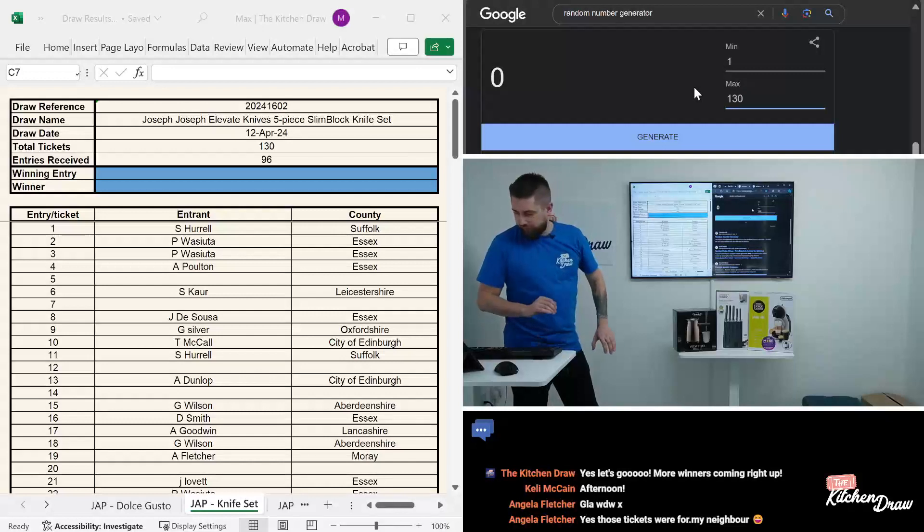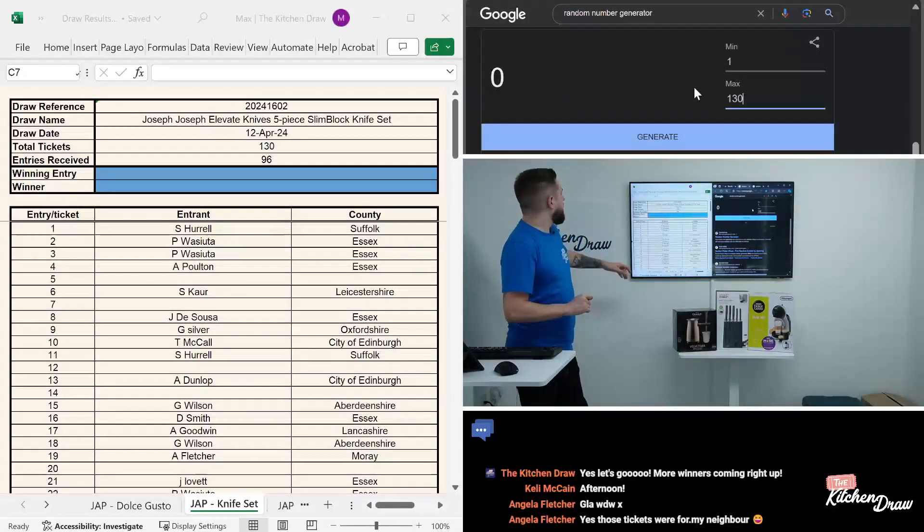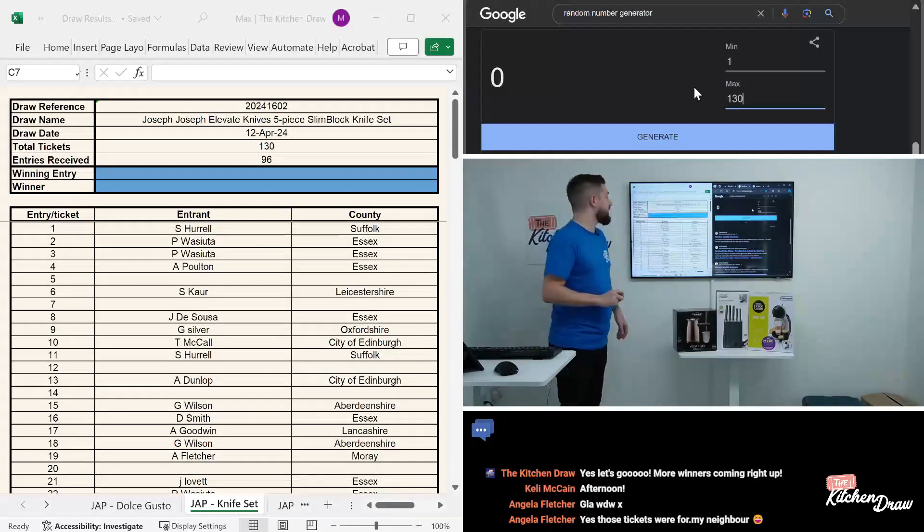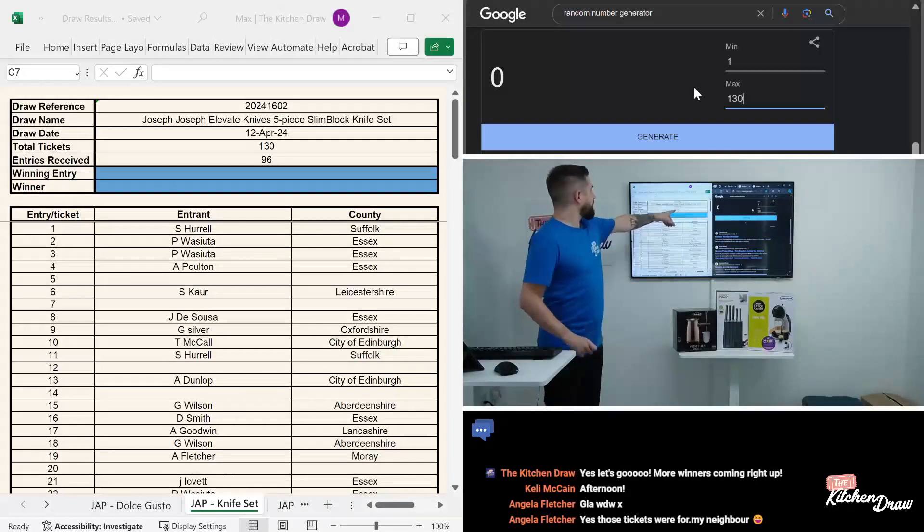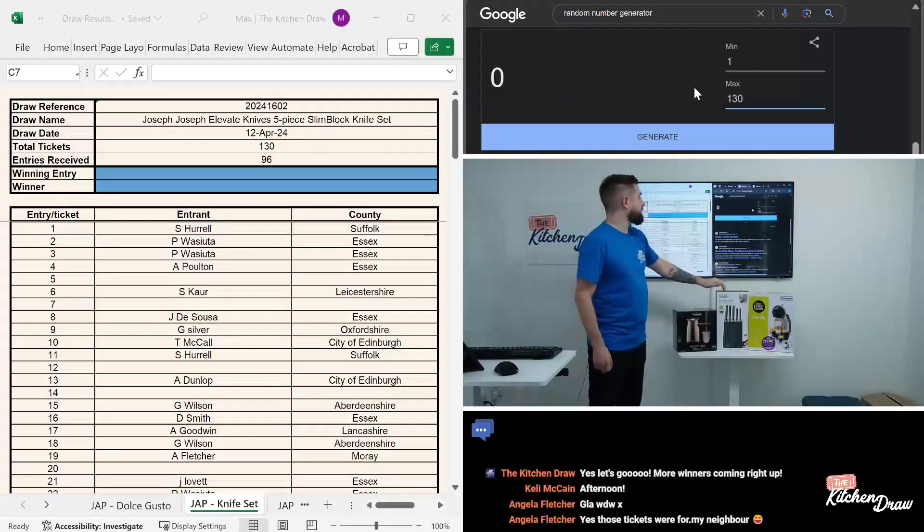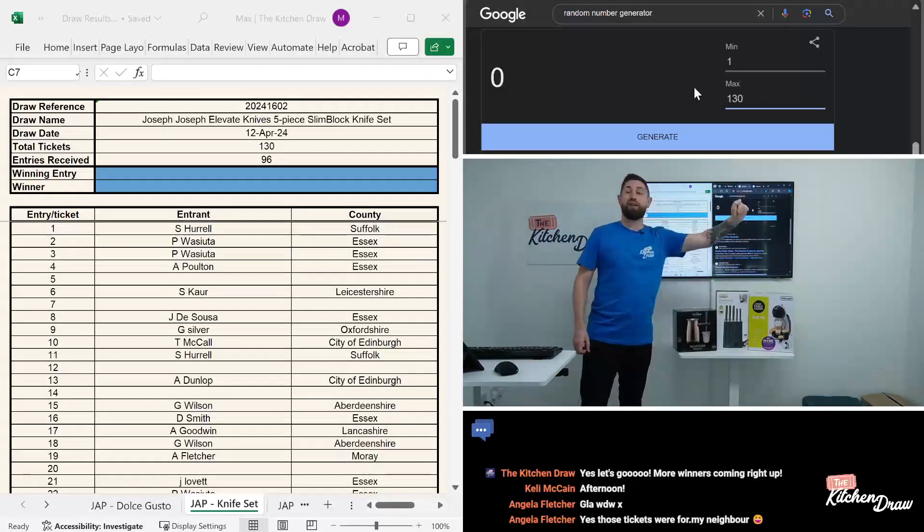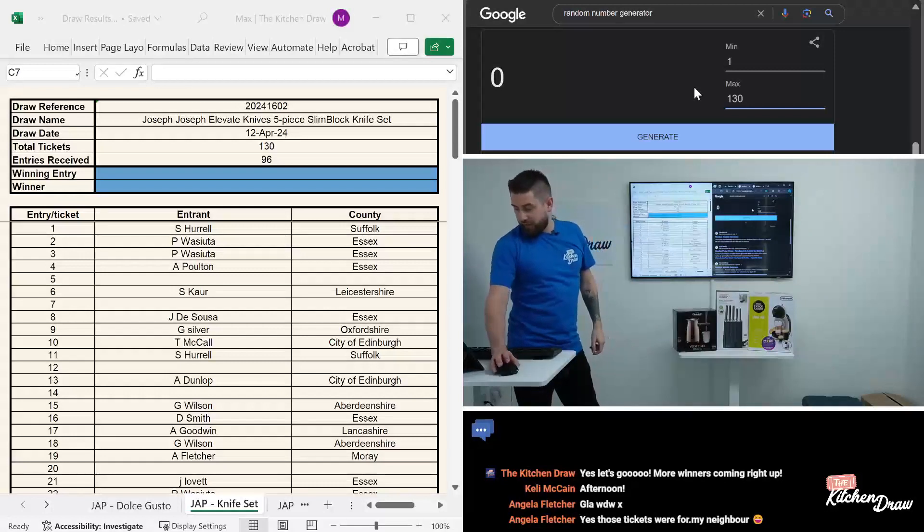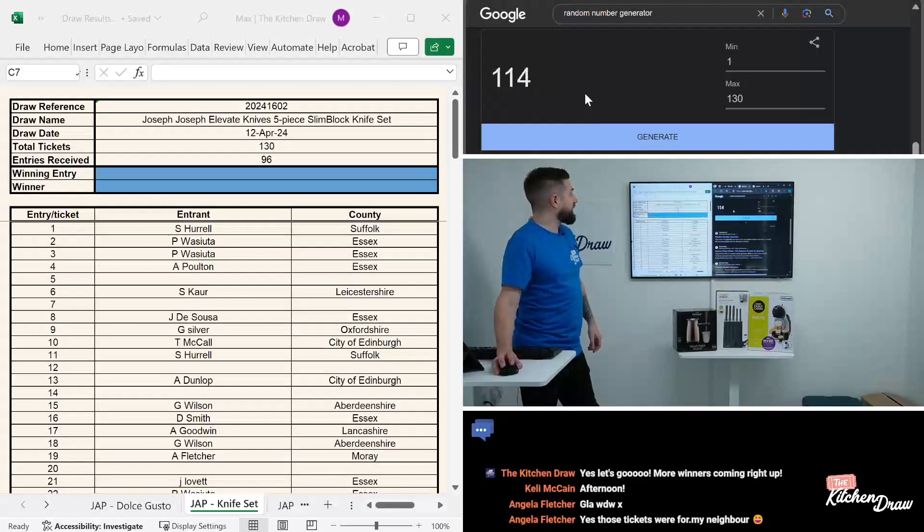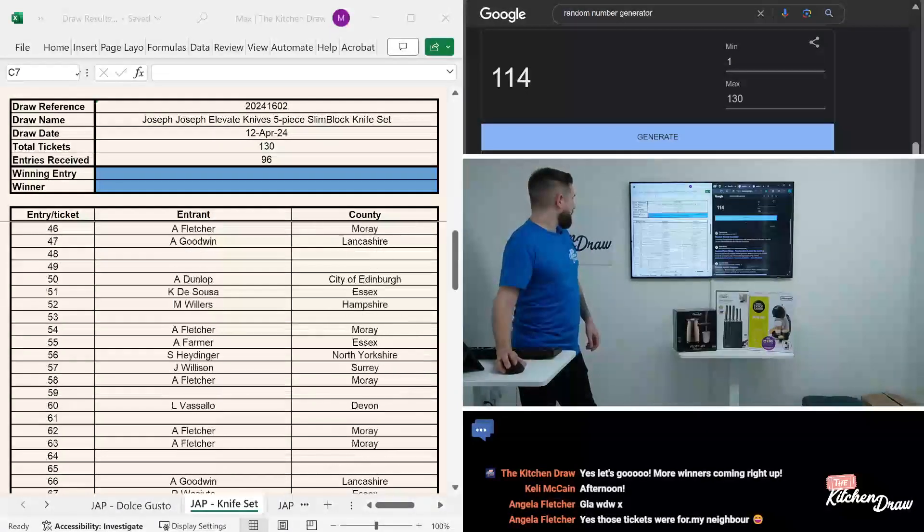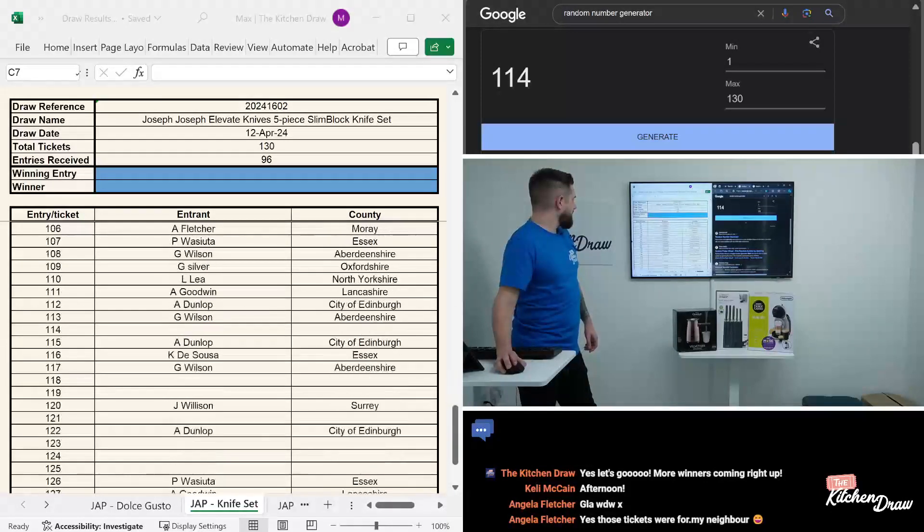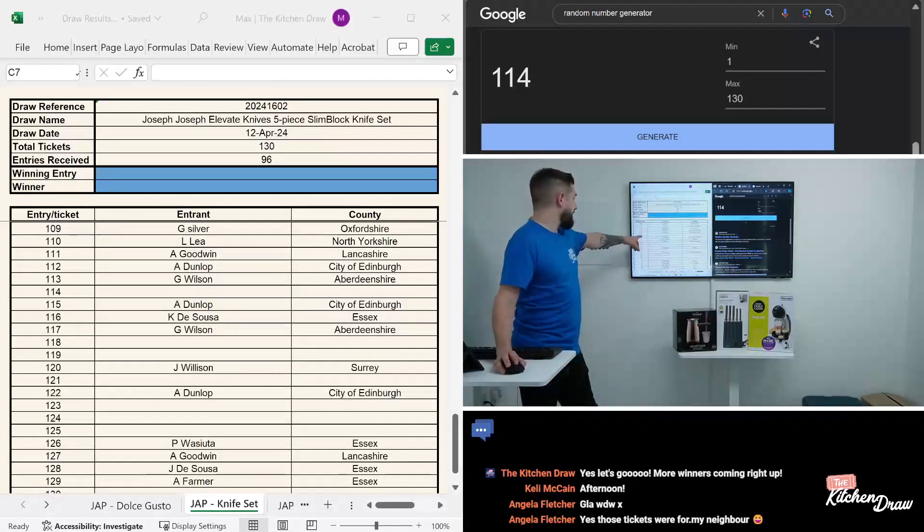Over on our random number generator, one to 130. Those tickets were for my neighbor, that is a nice gesture Angela. 130 total entries for the knife set from Joseph Joseph. One to 130 there on the random number generator. Let's draw the second winner of this afternoon. Good luck to everyone that entered. And the winner is 114, ticket number 114.